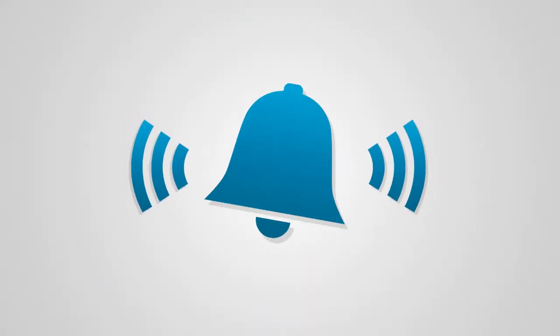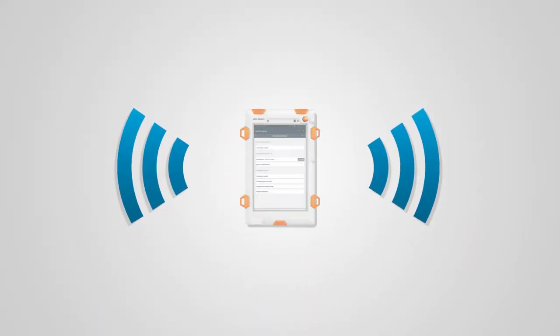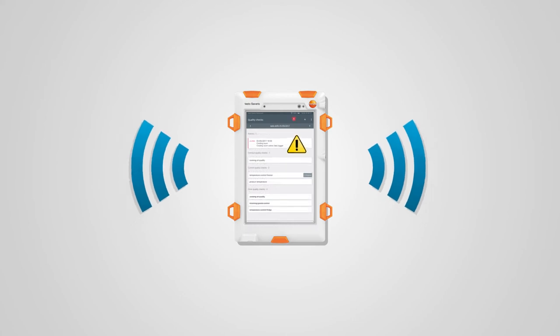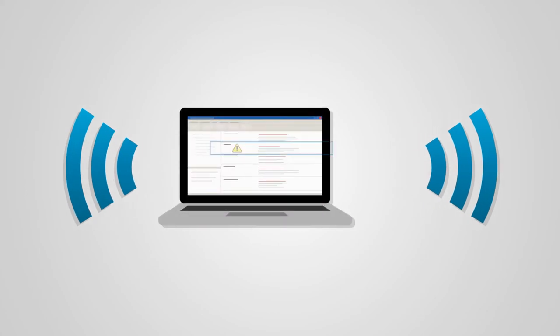Fast response. When there are violations of limit values, alarms are displayed on the control unit. This enables employees to intervene to rectify the problem immediately through guided corrective actions. Alarms are also possible via email and SMS.